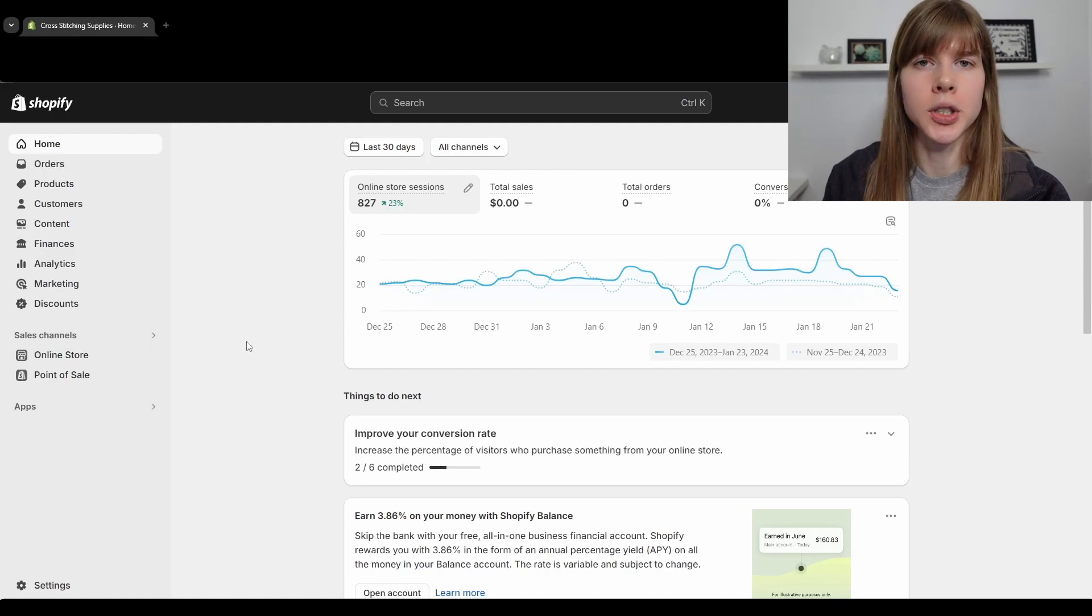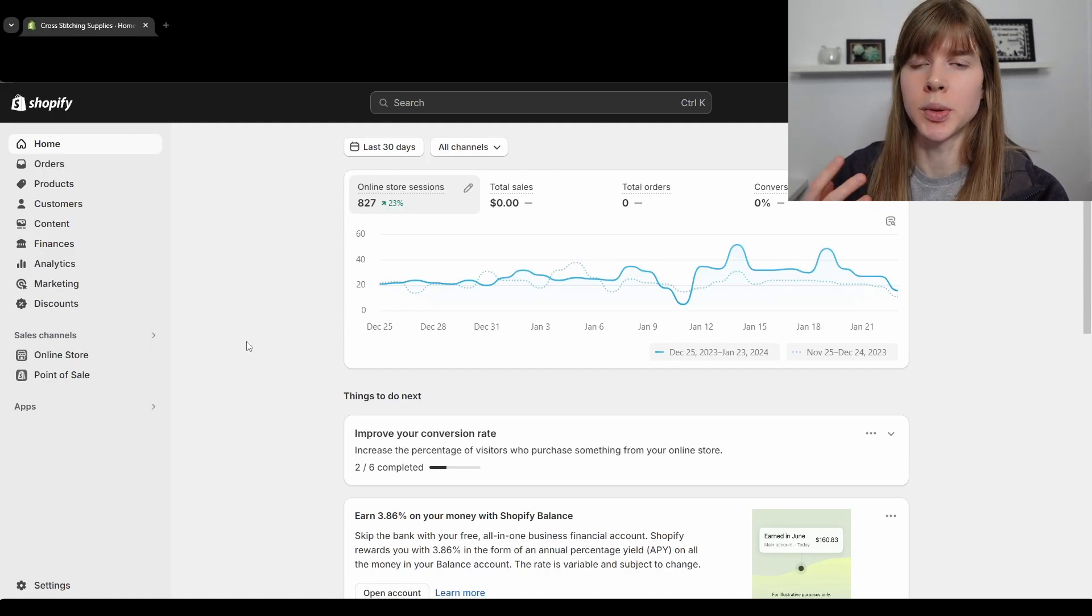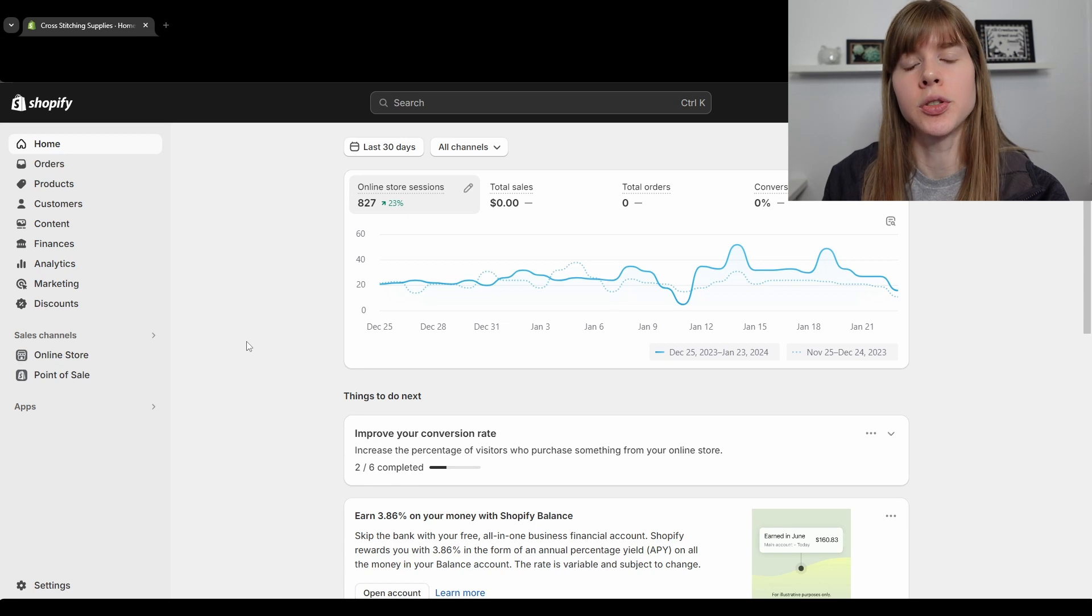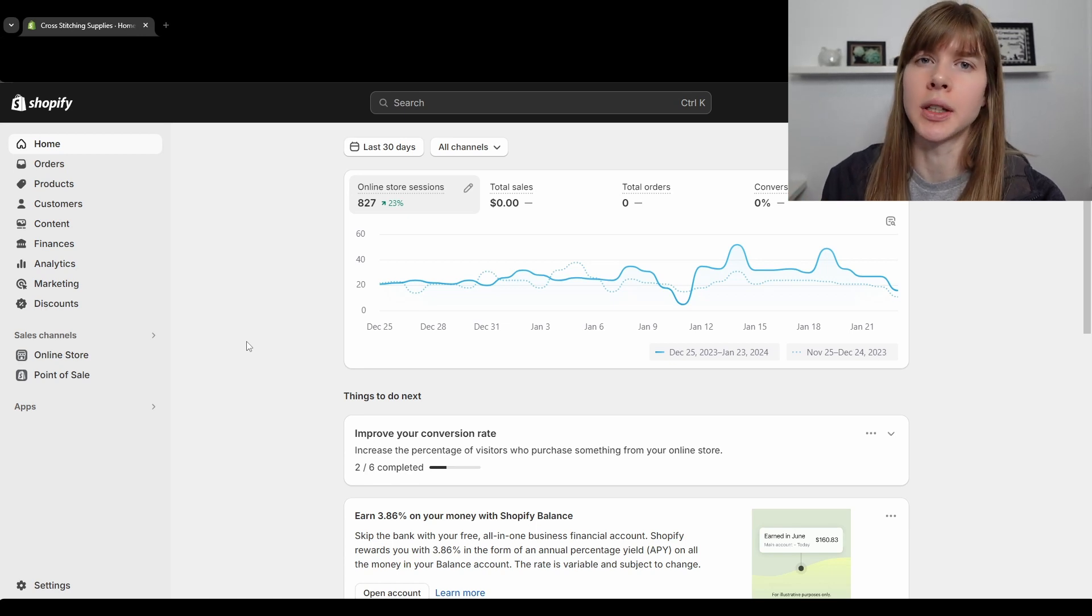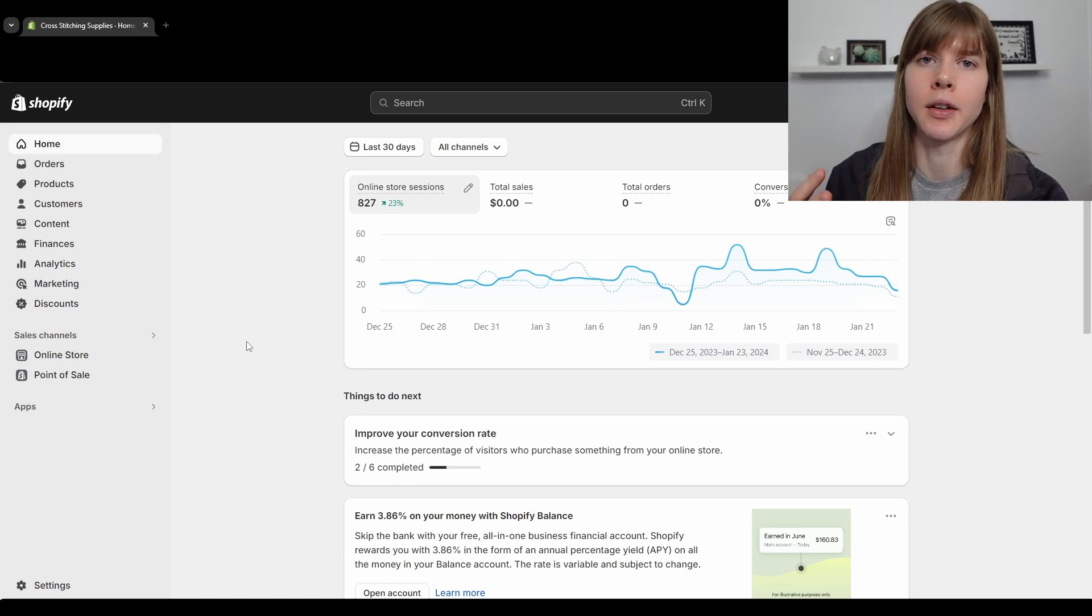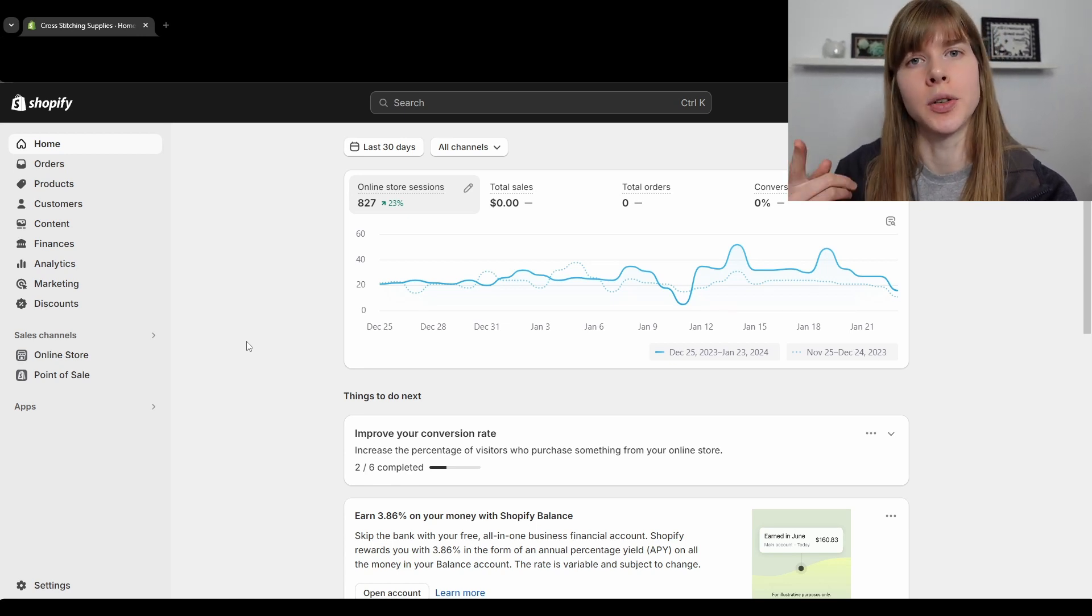There may be times when you want to merge customer accounts in your Shopify store, whether a customer specifically asks you to do this or whether you just want to do it to clean up the back end of your Shopify store. Here's how to do it.